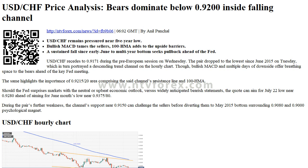Trends: Daily SMA20 — 0.9368. Daily SMA50 — 0.9483. Daily SMA100 — 0.9584. Daily SMA200 — 0.9685.